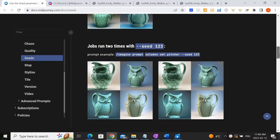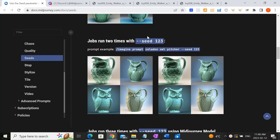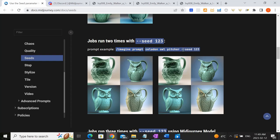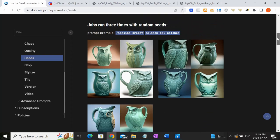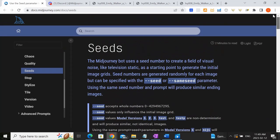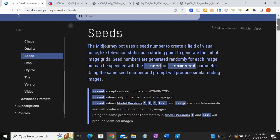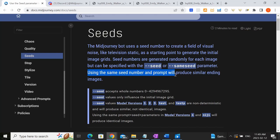Now with seed, if you were to put in the same imagine prompt and the exact same prompt and then add in the seed number, then the results will actually be exactly the same. So this is going to be very useful for us as we want to create a very similar character, if not exactly the same from picture to picture doing different things. Using the same seed number and prompt will produce similar ending images, which is exactly what we need.